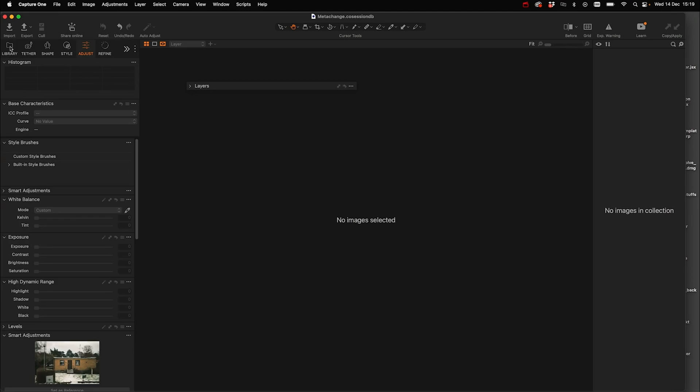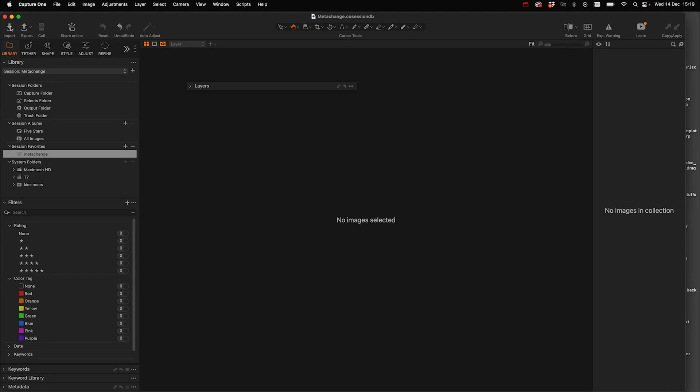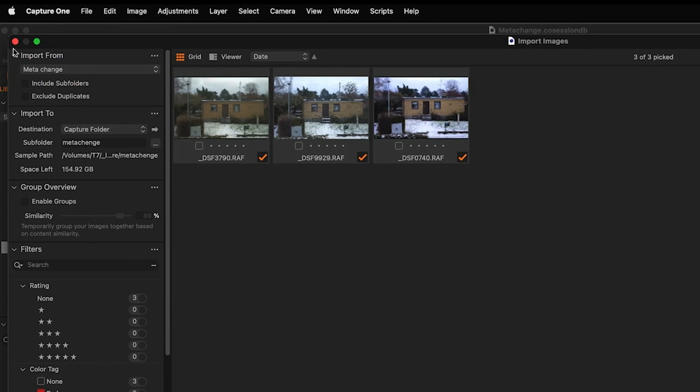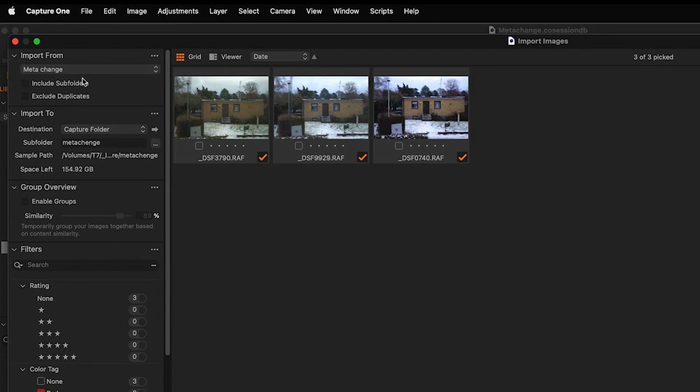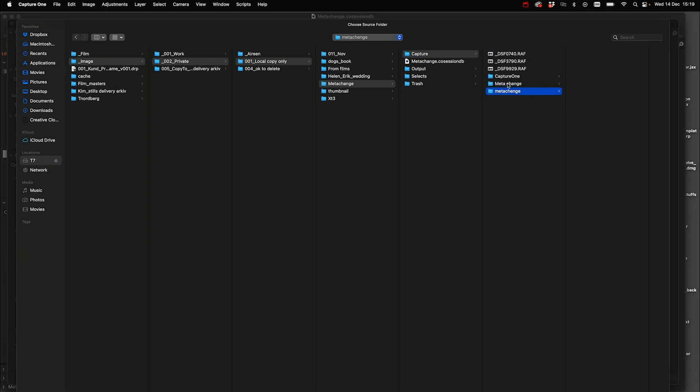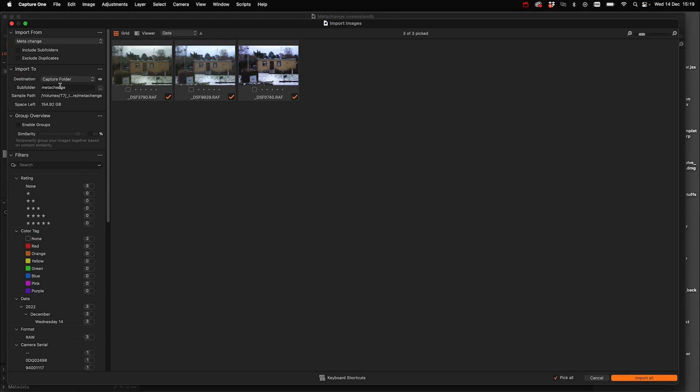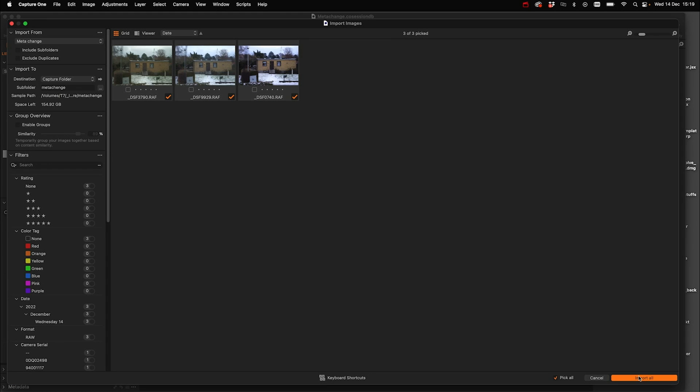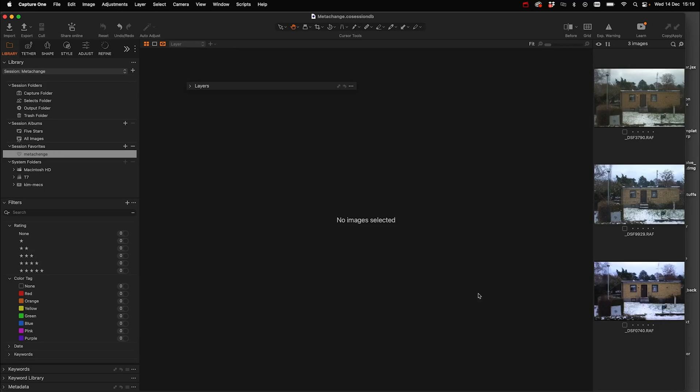From here we can go back to Capture One, and I'm going to re-import the images that we changed metadata on. So we have them here, meta change. Let's import them and I'm going to put them in a subfolder called meta change. This is just for demonstration, so it's not a workflow in any way.